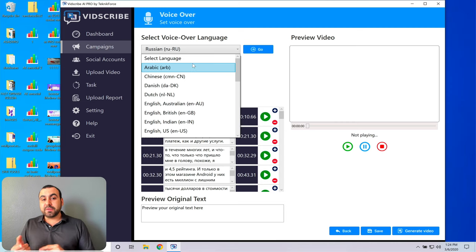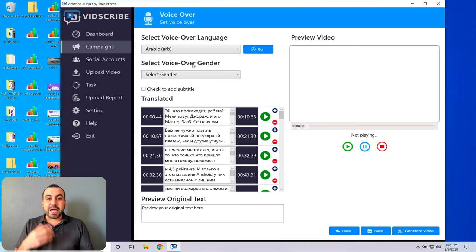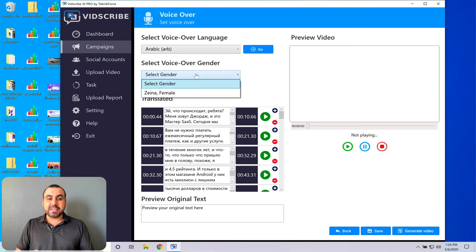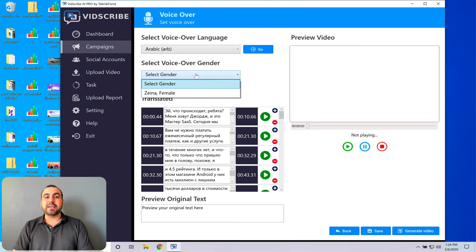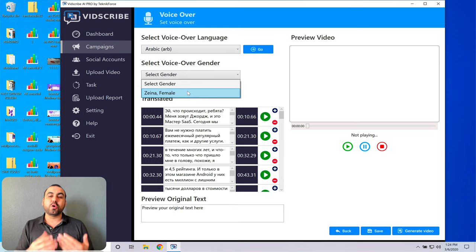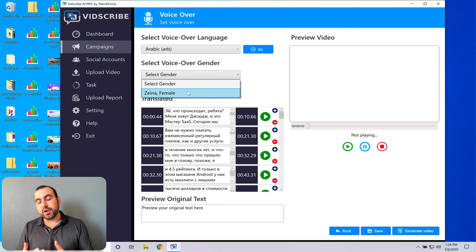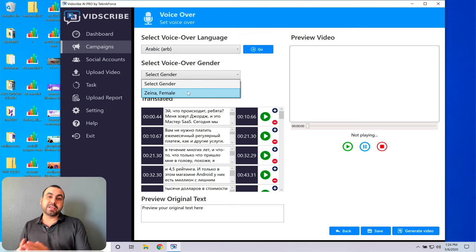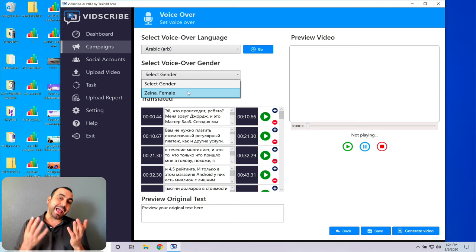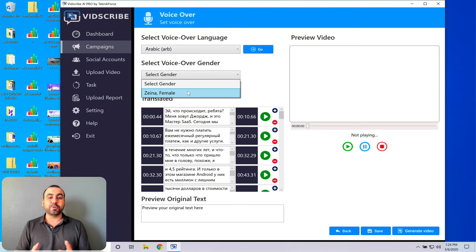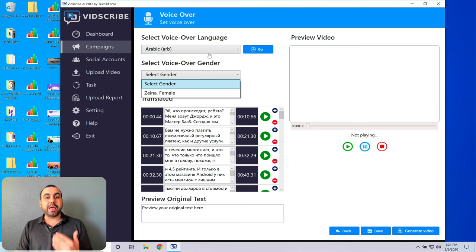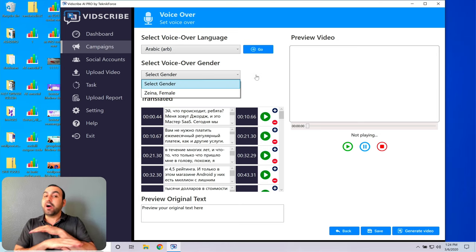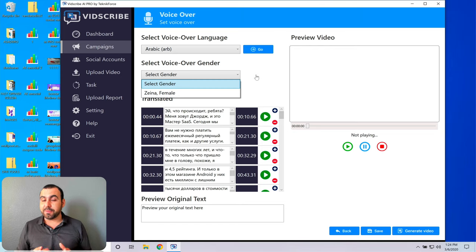The downside of this is that not all languages have both genders. So, for example, here, I got the option for Arabic, but there's no male voice over. So I think that's a downside. We have to wait until Amazon AWS adds this. I hope they do it soon, but not all languages have male. They all have female, but not male.